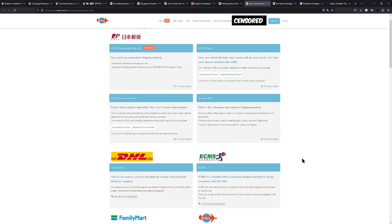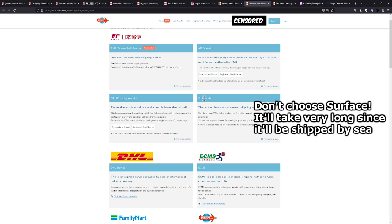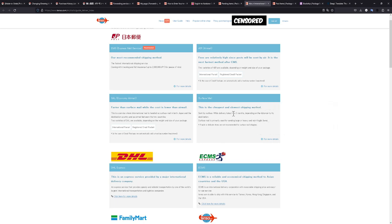There are a few different shipping methods. As you can see right here, you can just choose whichever you're most comfortable with. I highly suggest you do not choose surface, because as you can see right here, the delivery will take up to one to three months, which basically just means they will ship it by boat. And that will take a really long time.